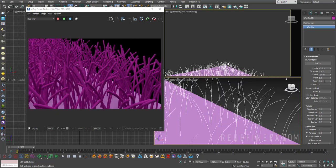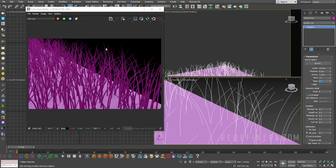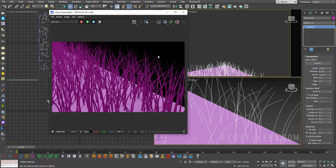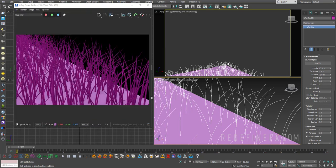And then we have taper. So the higher this value, the thinner the tops of the hair will be and the thicker the roots will be. So if I increase this to 2, then if you look at this preview here, the tips are getting thinner and the roots are getting thicker, kind of like real hair would.